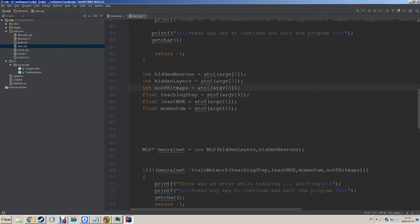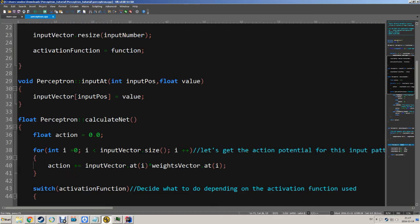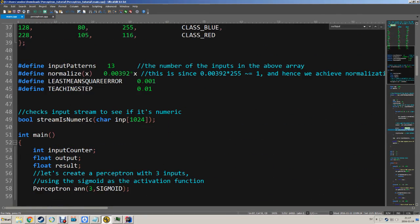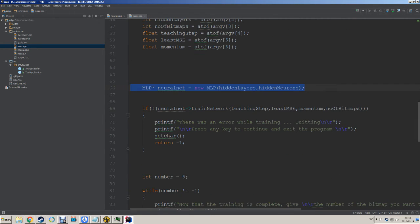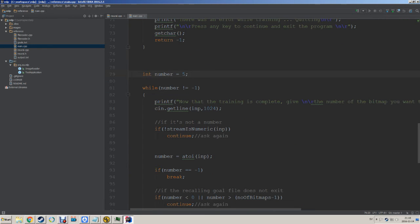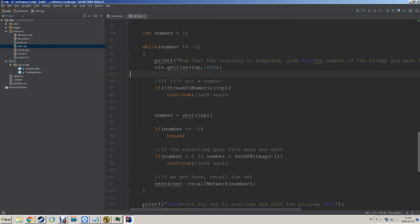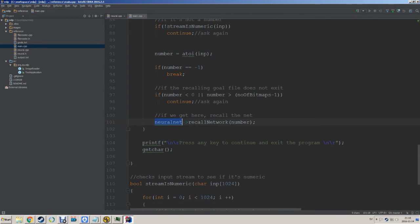Then you give it a number of bitmaps, a training step which we've discussed, a least mean square error which we've also discussed, and this momentum — that's similar to the training step value we had before. It will take the momentum value and multiply it with the previous step in order to push the function closer to the value we want to end up at. Then we set up our network, train the network, and when training is complete we ask for a number and recall that number from the neural net.